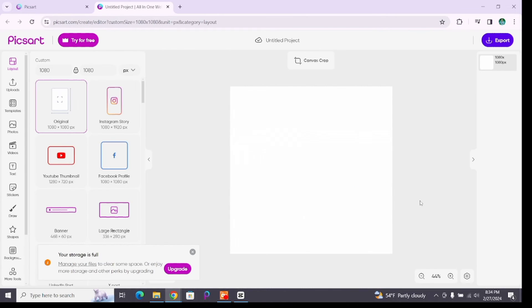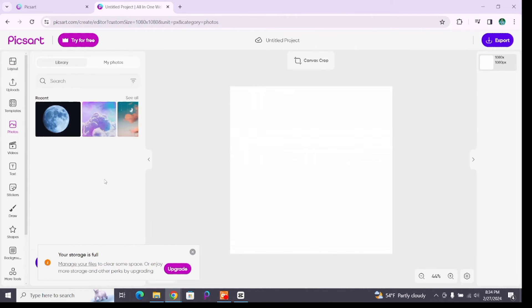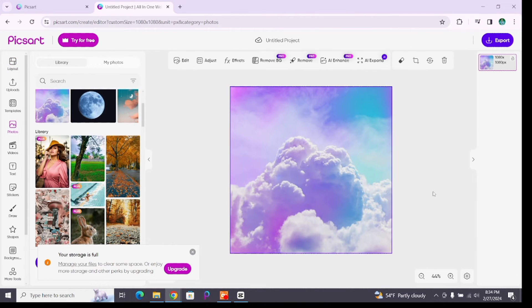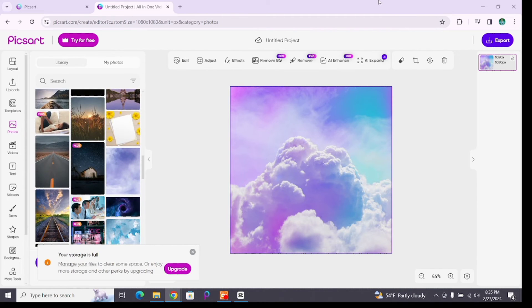Once you reach the editing space, click on photos and select a photo for your canvas. Bring it to your canvas and now add the layers you want by scrolling down here, or you can use these options like text and shapes to enhance it.